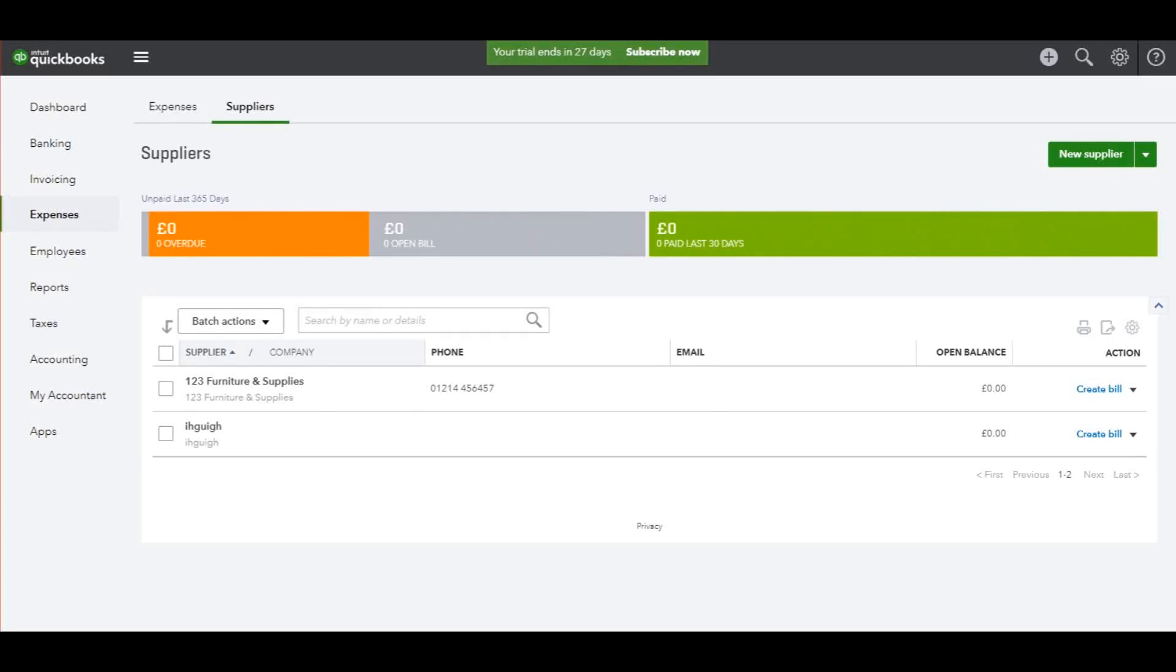Hello there, this is the Bookkeeping Master on YouTube. In this video I'm going to show you how to post supplier invoices to QuickBooks Online. Supplier invoices are purchase invoices.